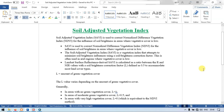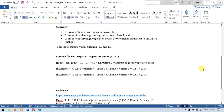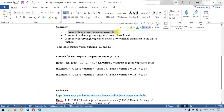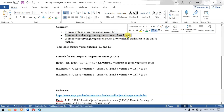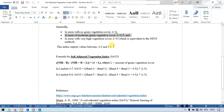So let me show you the formula for this. The formula for Soil Adjusted Vegetation Index is: NIR minus Red Band, divided by NIR plus Red Band plus L, into 1 plus L, where L represents the amount of green vegetation cover. In an area with no vegetation cover, L is equal to 1. In an area of moderate vegetation cover, L is equal to 0.5. In areas of very high vegetation cover, L is equal to 0.